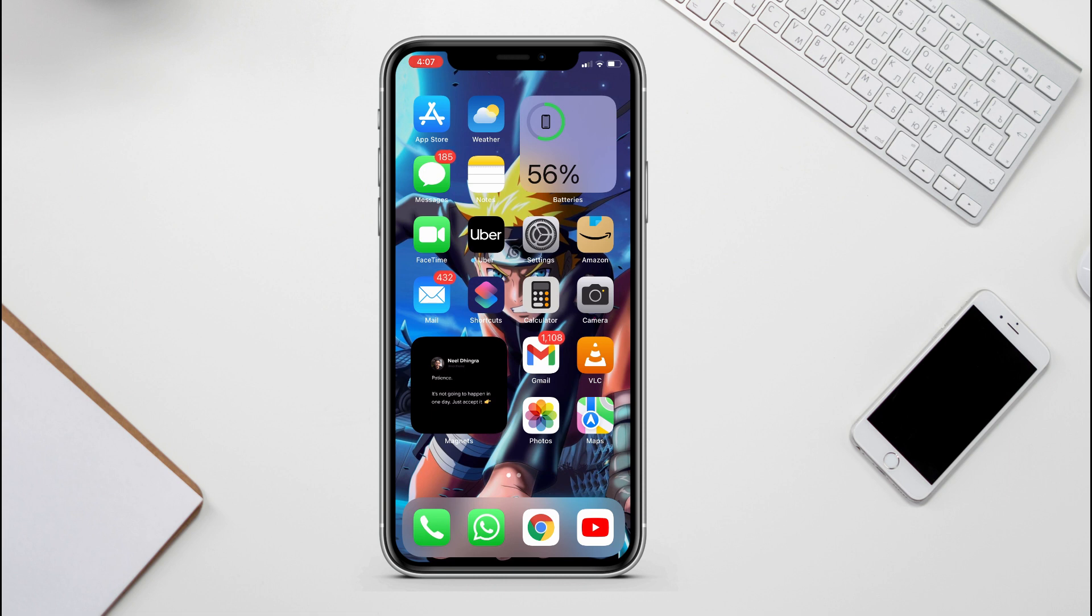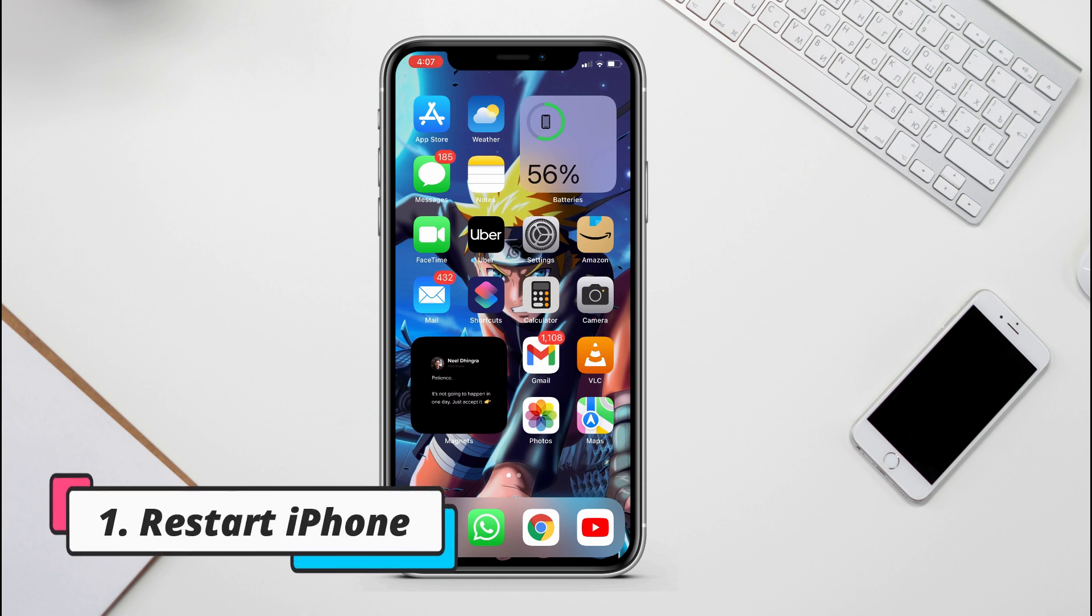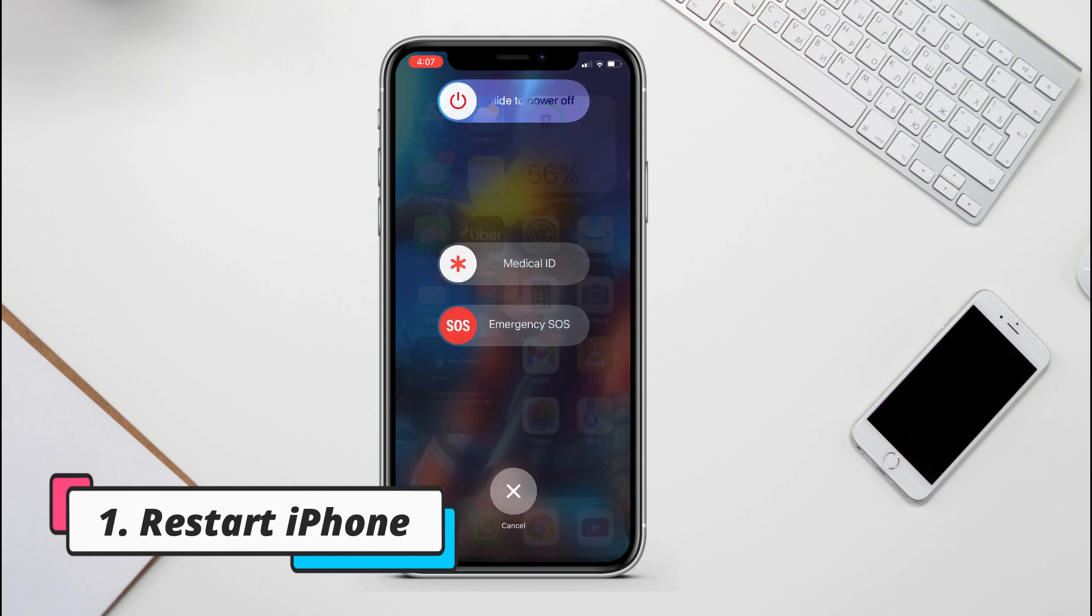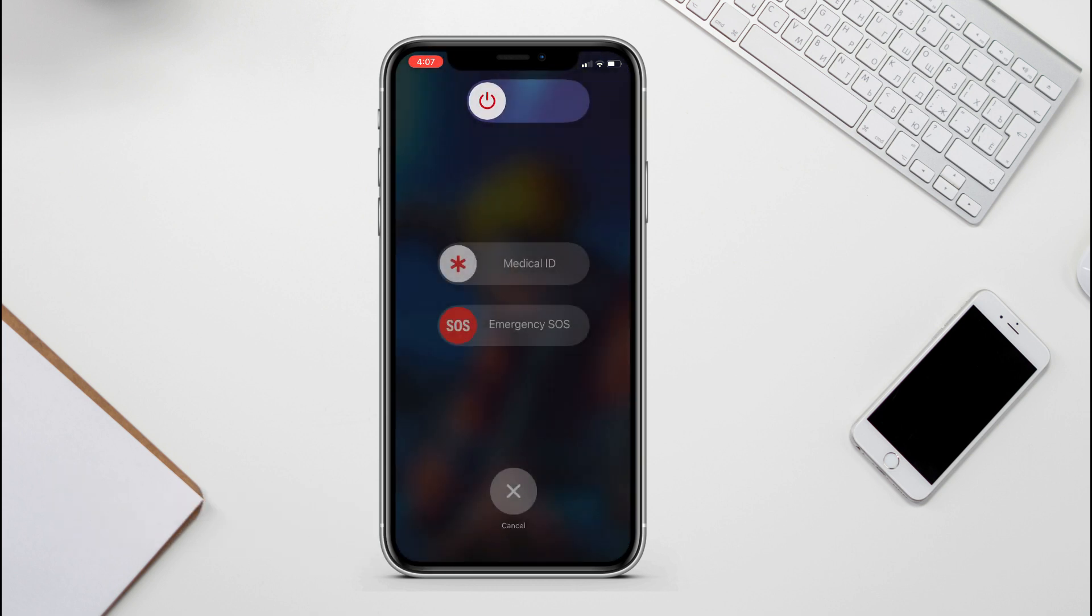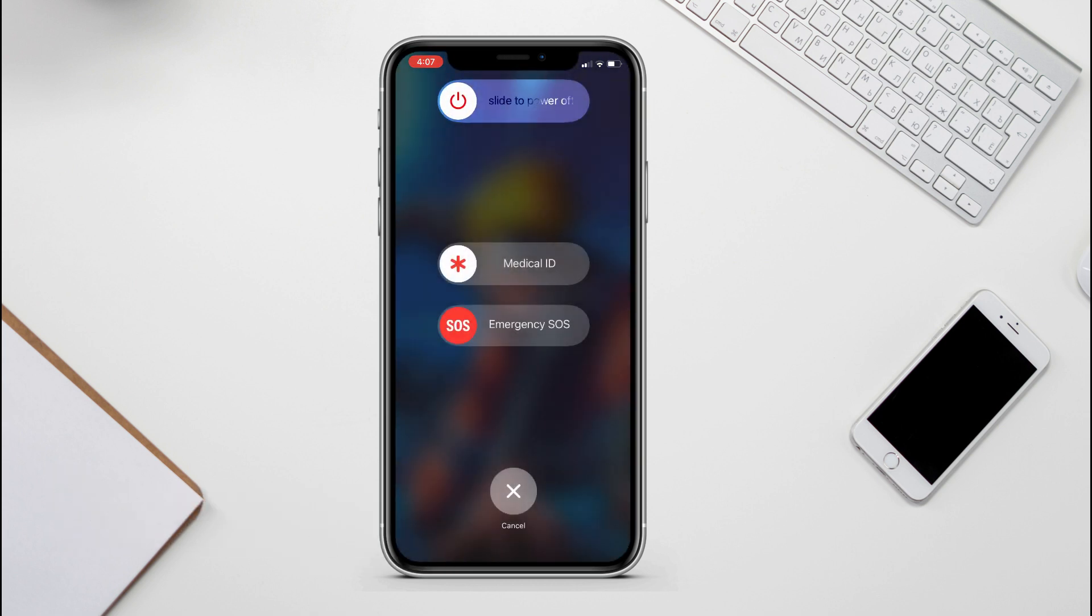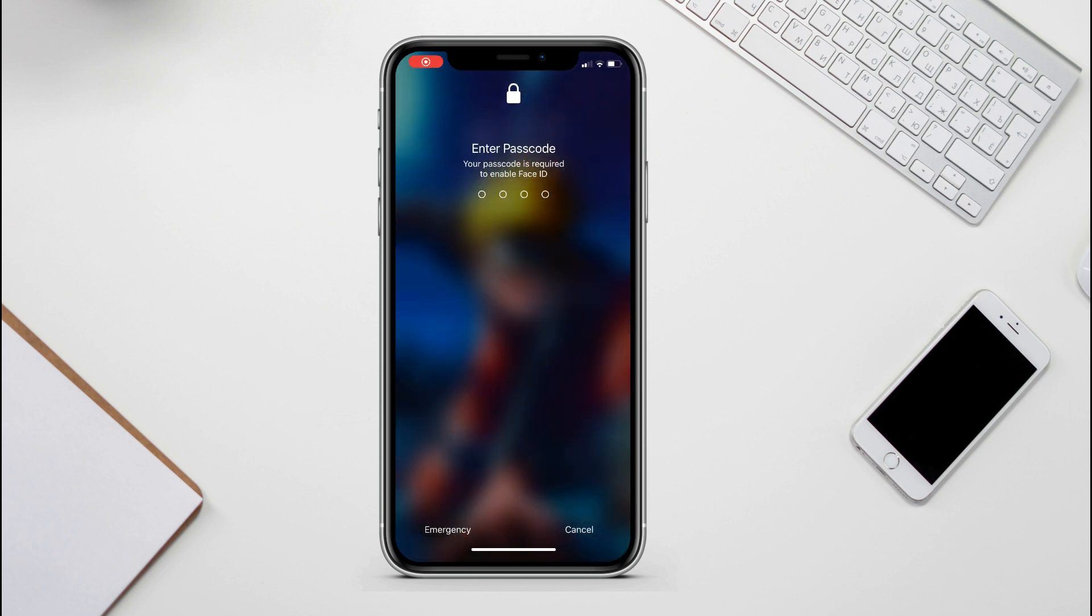So the first method, the most common method to clean system data, is to restart your iPhone. When you restart your iPhone, the device will remove many items like cookies, temporary files, and activity logs.